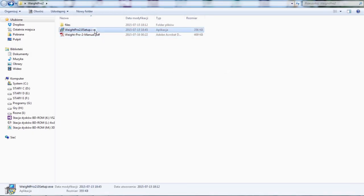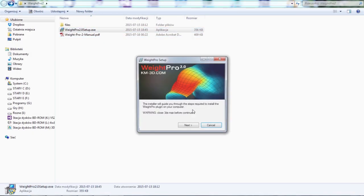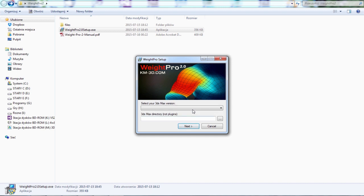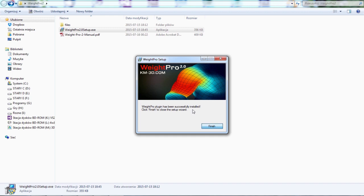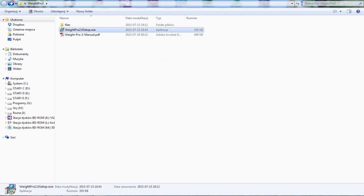So let's install the plugin first. Let's run the installer. Select your Max version and that's it, we can run Max now.